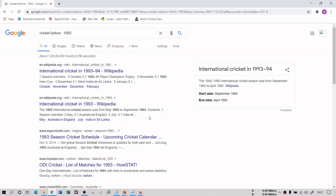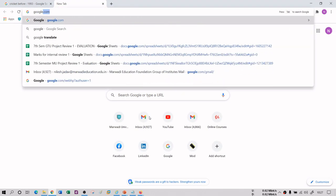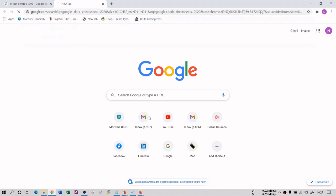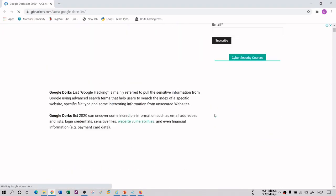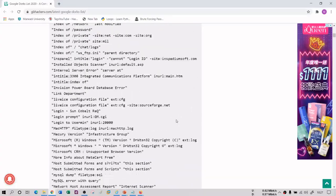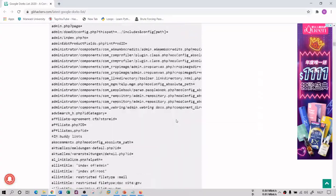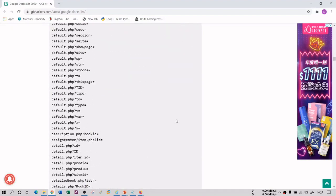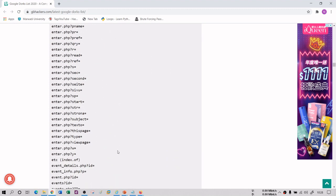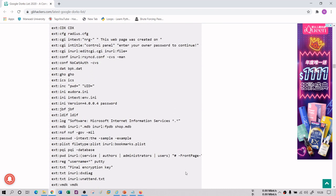I cannot provide you all the list here, but you can search for 'Google dork cheat sheets 2020' and you will get a very precise list. There are plenty of dorks available — there is a Google dork list 2019 as well — and it's a very big list. You can use any of them to narrow down your search, which is a very good module for information gathering when you are searching for specific information about your target.